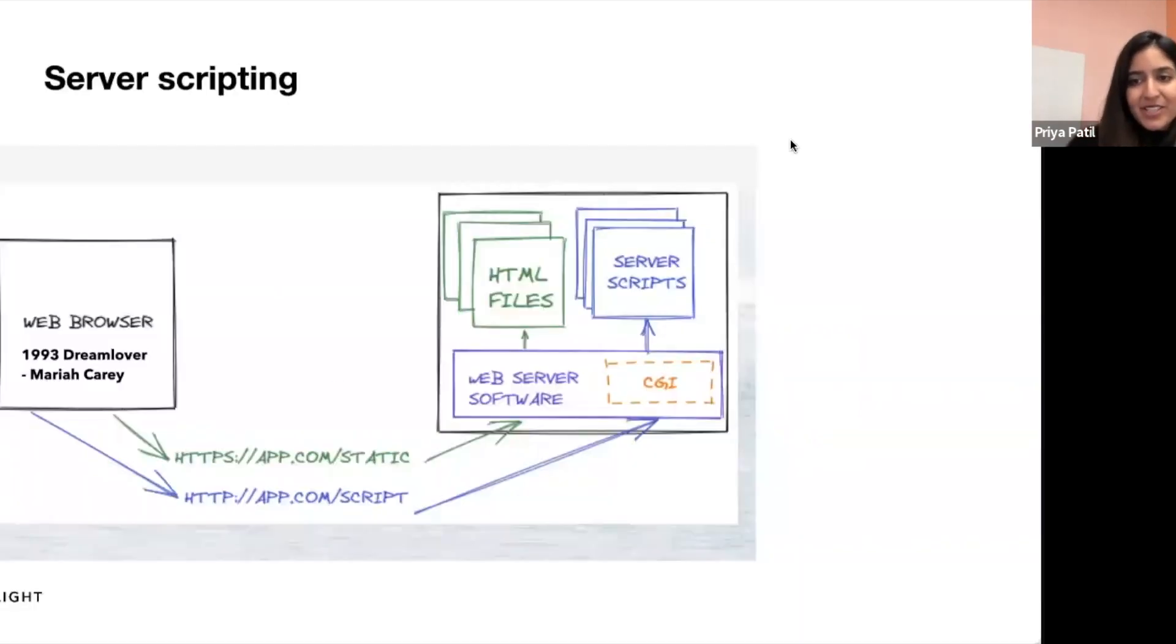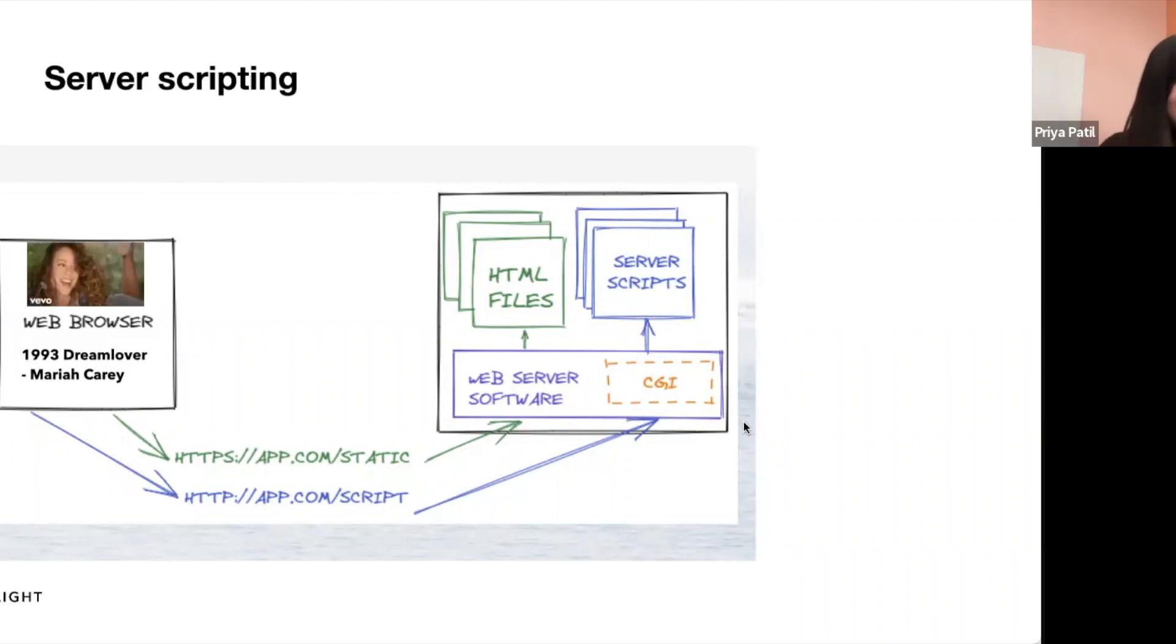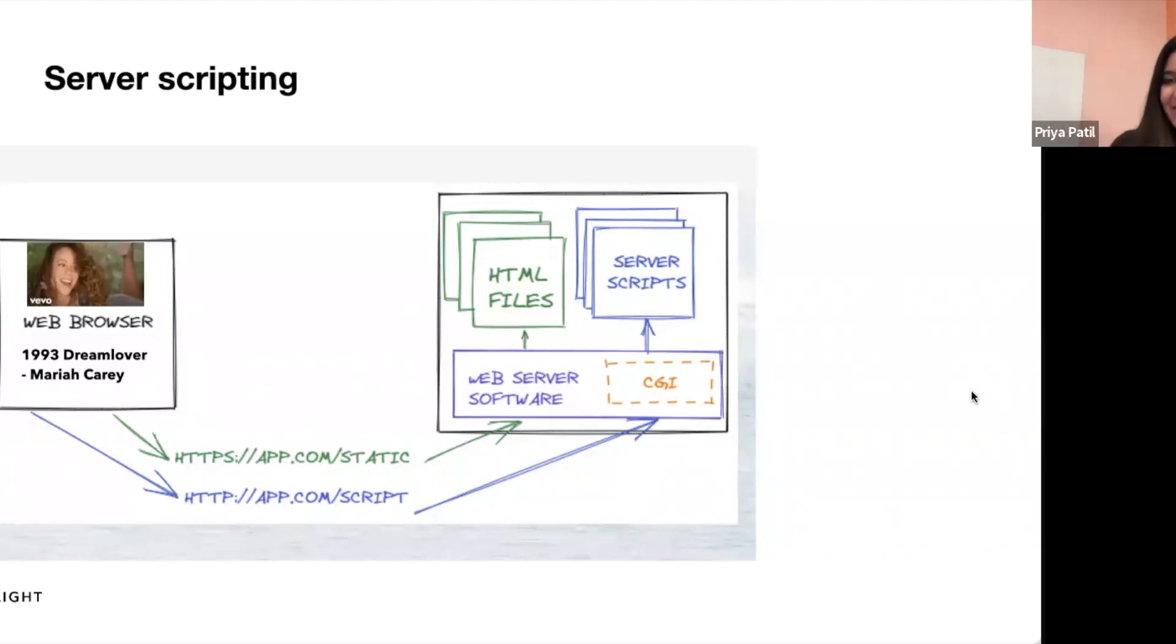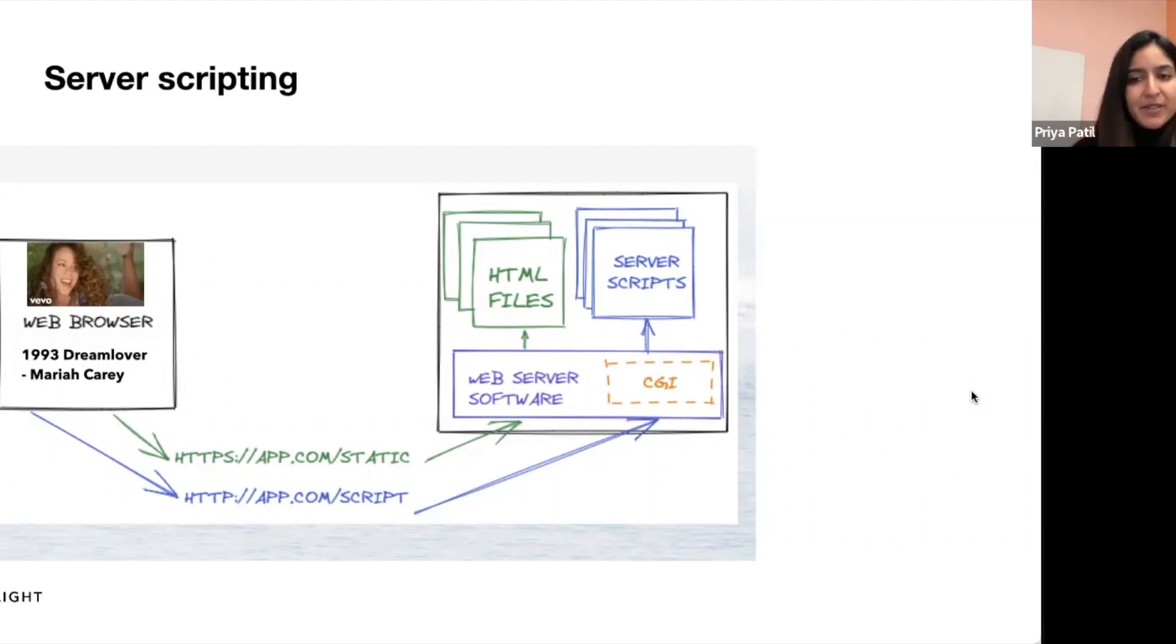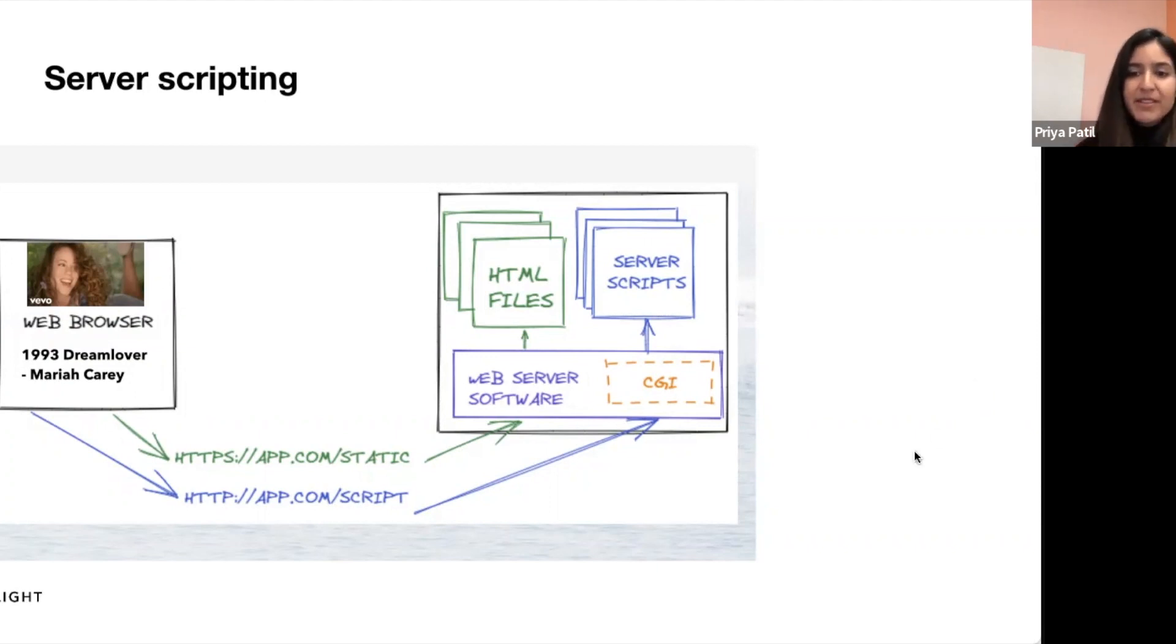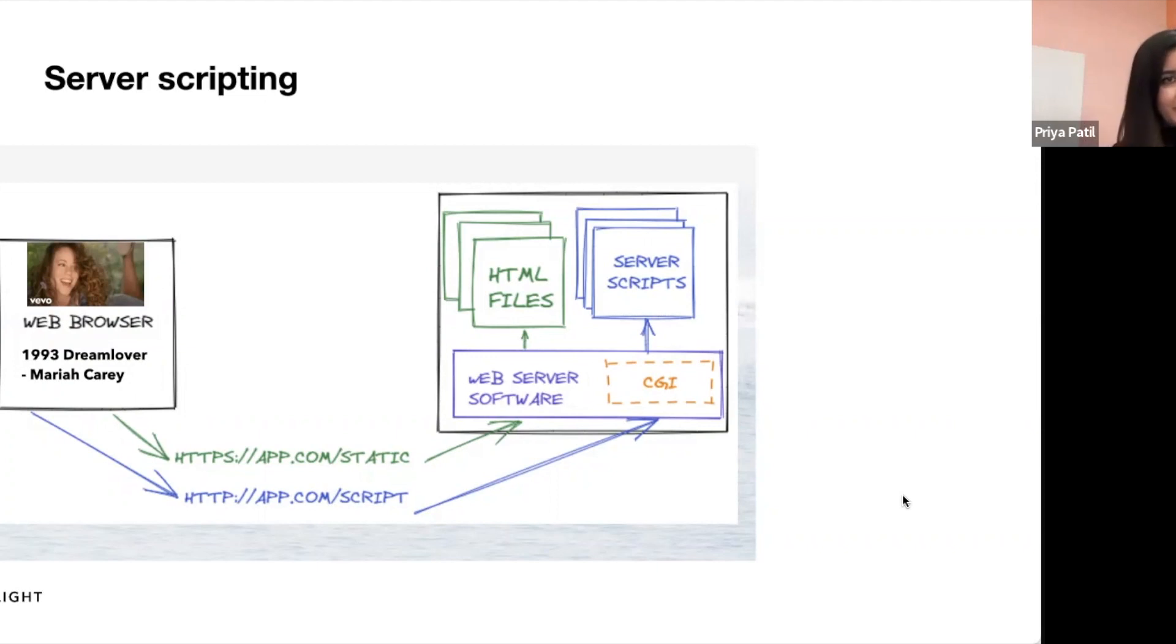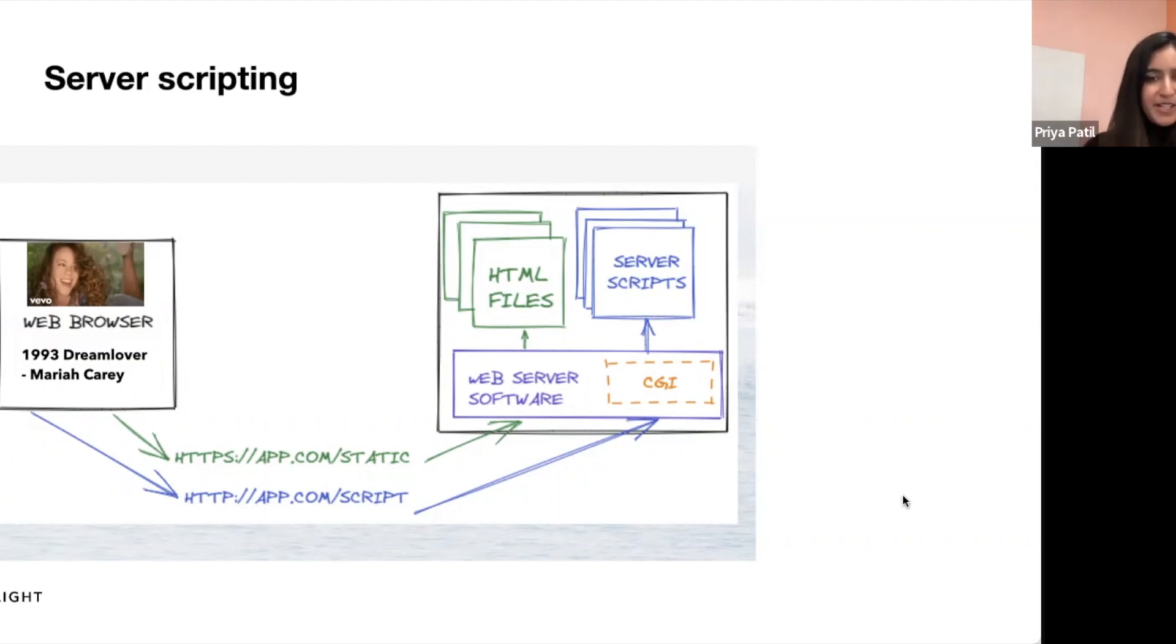As time went on, there was growing demand for web pages to be smarter. The Common Gateway Interface was introduced in 1993, the same year that Mariah Carey came up with Dream Lover. Seems like a long time ago. This allowed for the execution of programs and scripts on the server instead of just storing as an HTML page. These scripts allowed us to use templating, which meant we could pre-process HTML on the server before sending it to the browser.